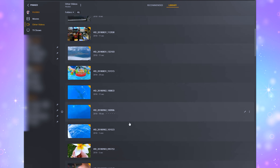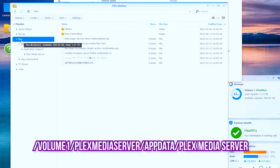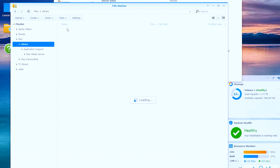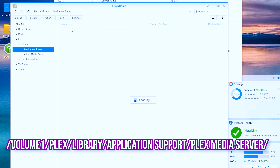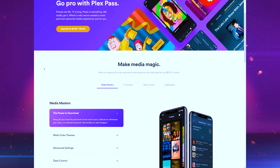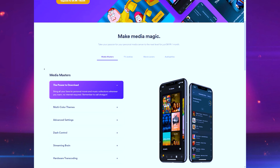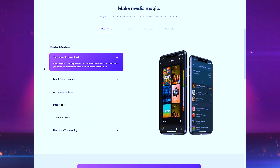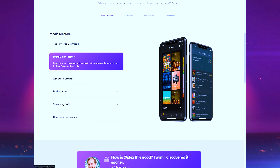This episode is sponsored by Plex. Last year, I partnered up with Plex to produce a series of videos about setting up a new Plex server on a NAS and where to find their newest settings and features.